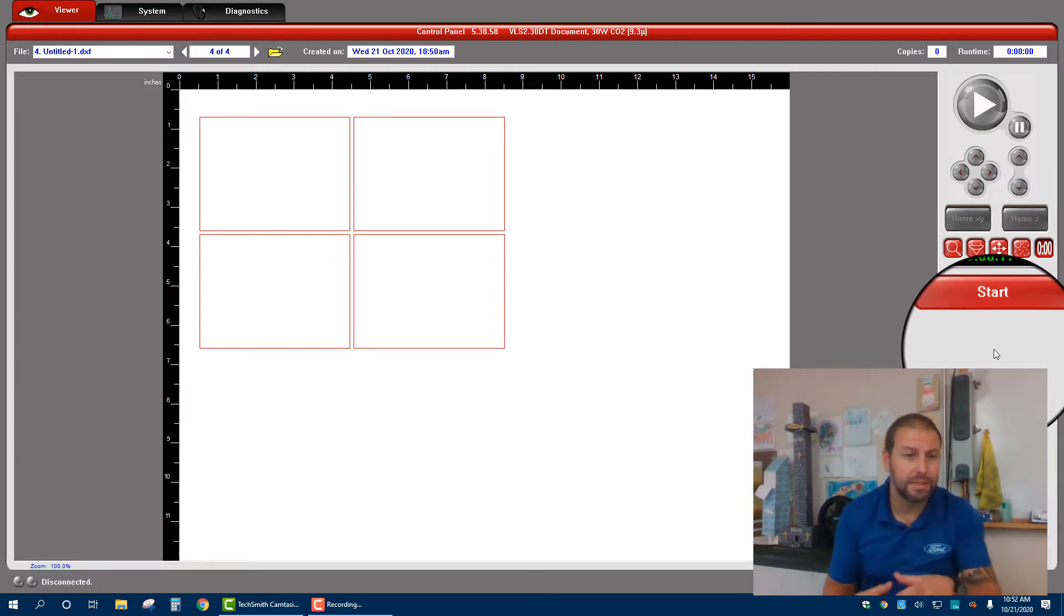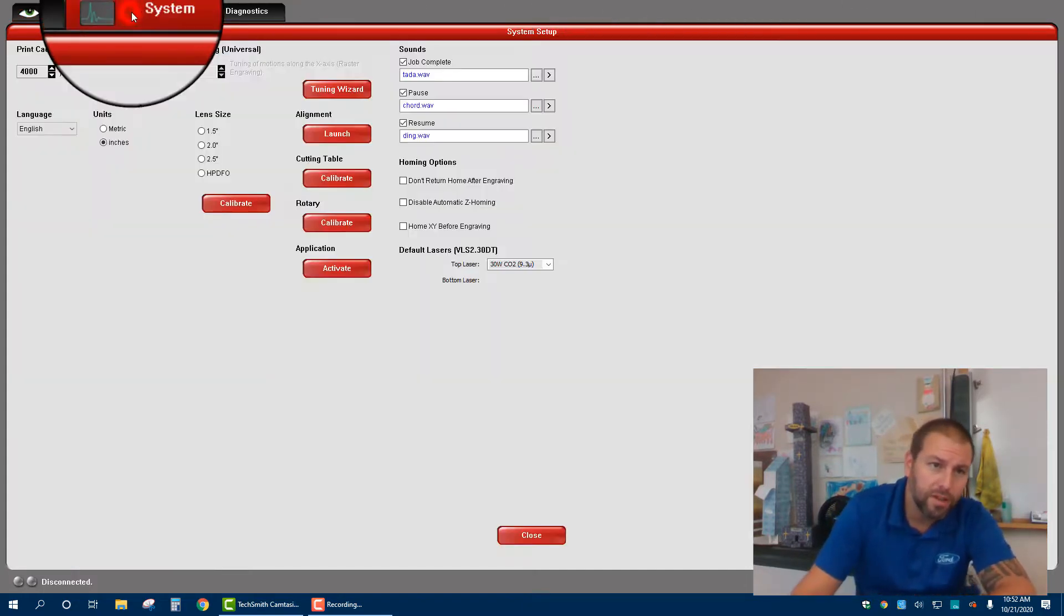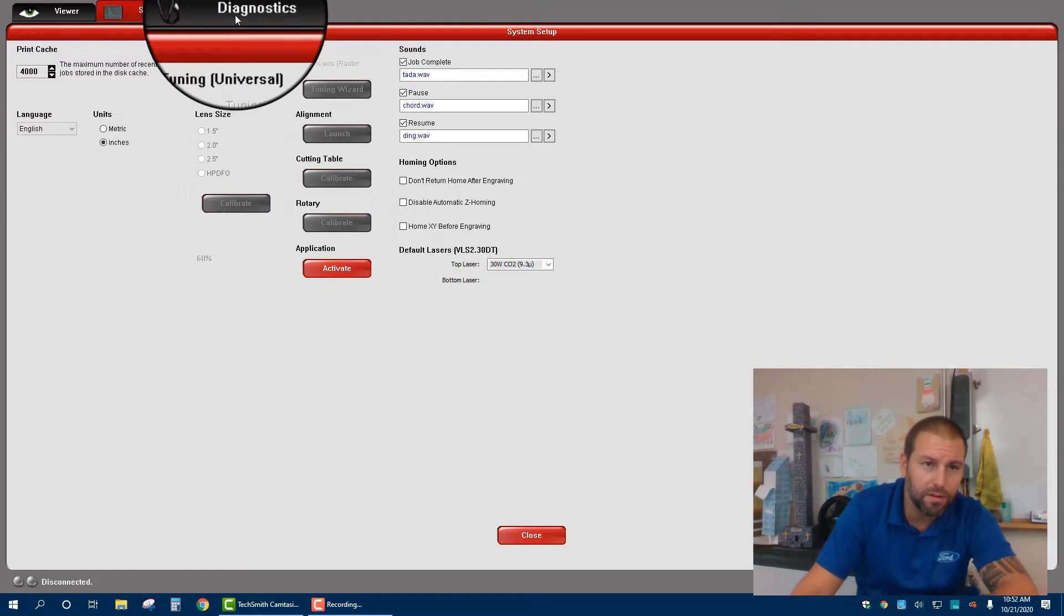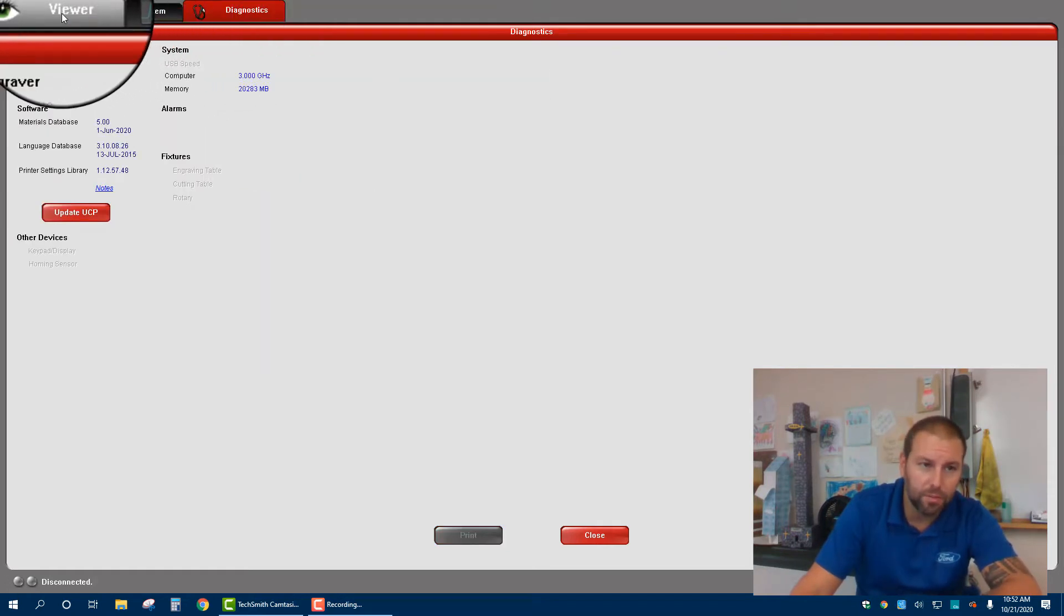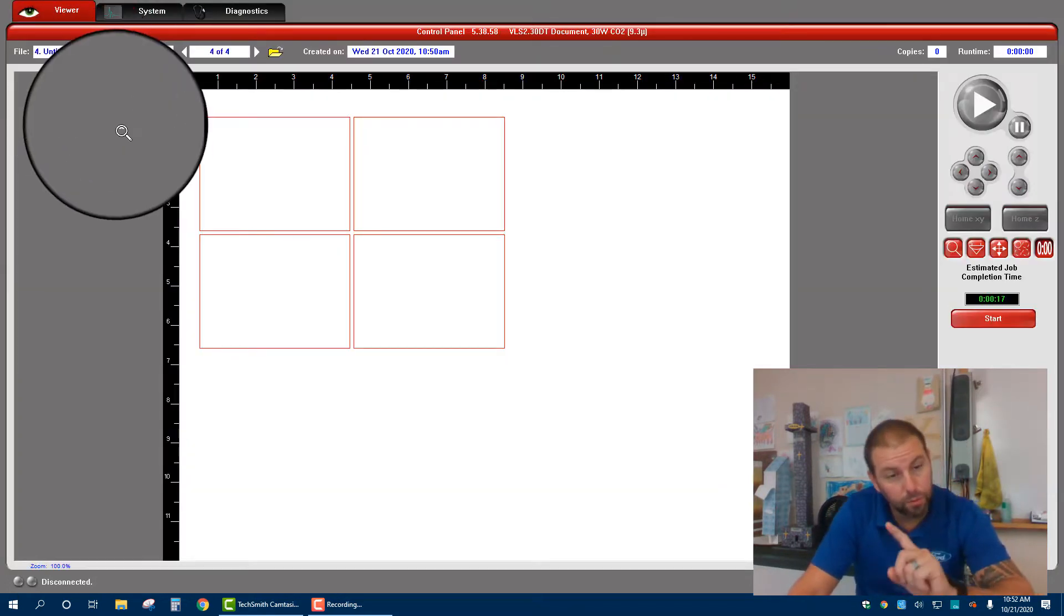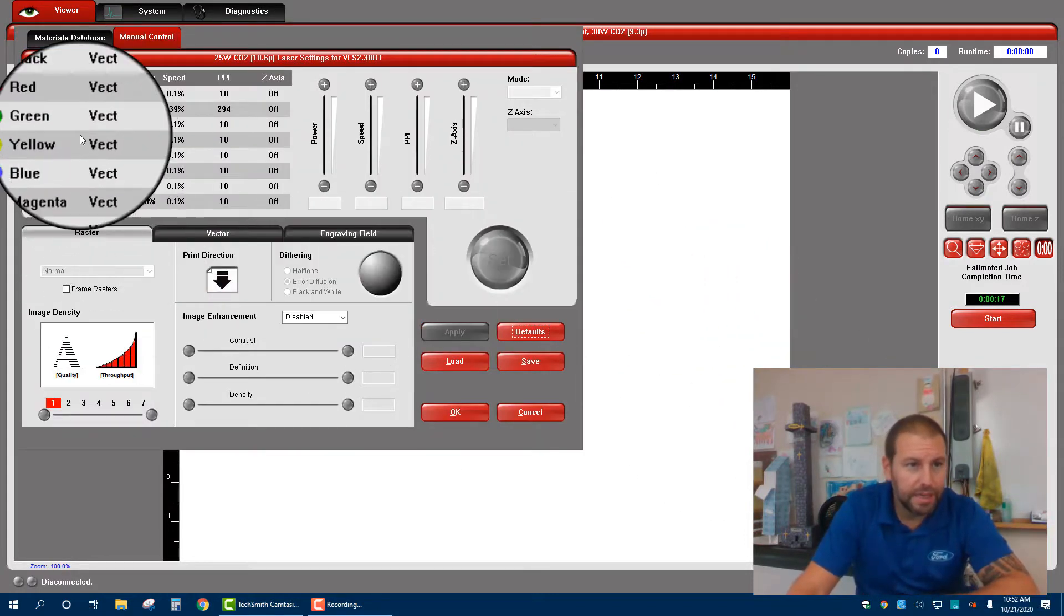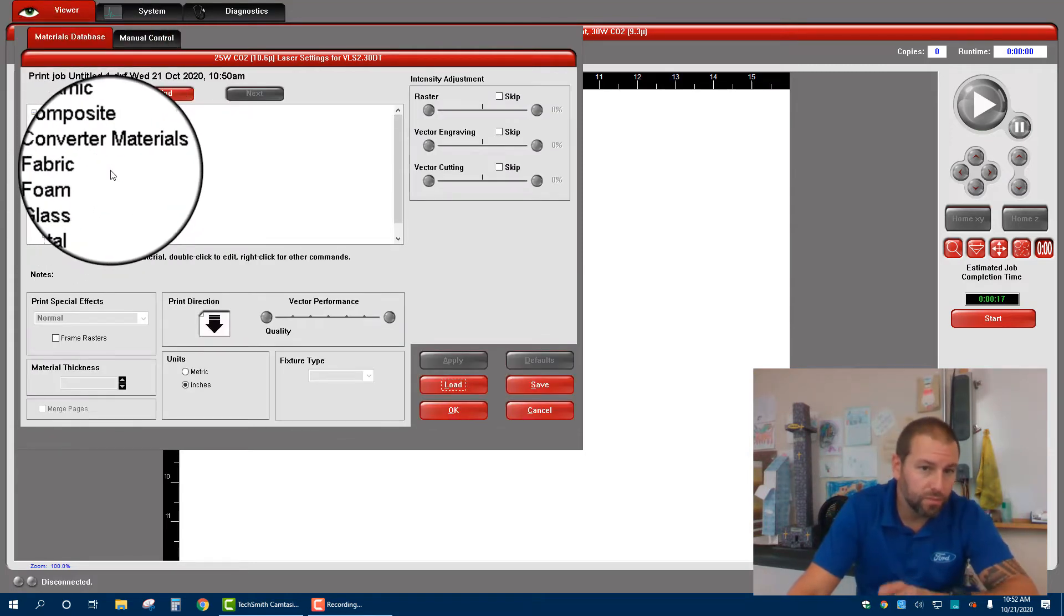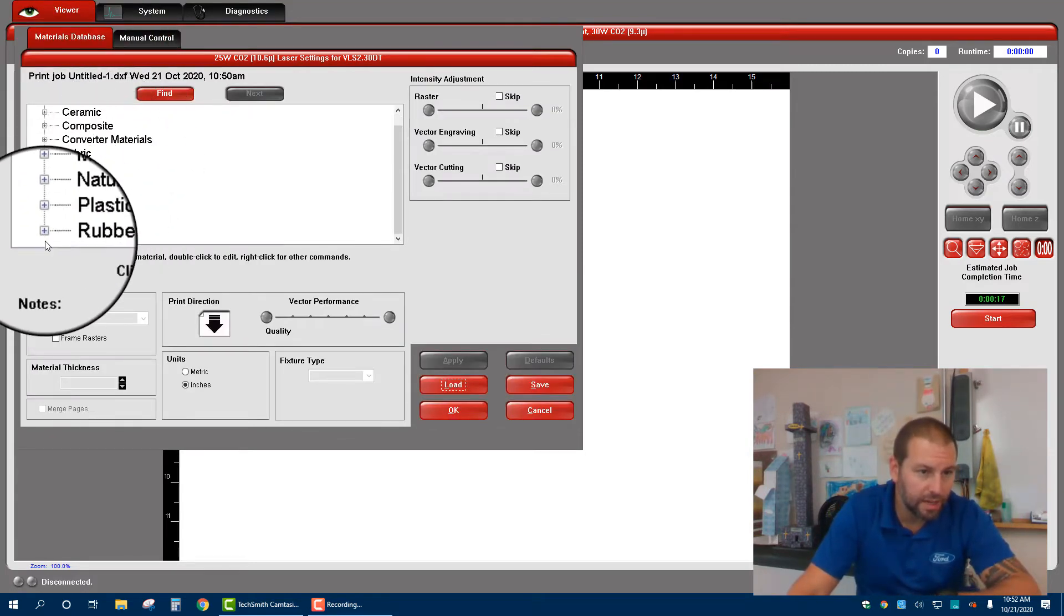Those are the basics of what we're going to be using. There's a couple of others, such as system, which we're not going to have to worry about. Diagnostics, same thing. We're not going to worry about. We are mainly concentrated in the viewer. There's one other spot that we can look at, and that's within settings. Here, there's a materials database, which we do not have at all, which is available here. So I can say, hey, this is rubber.